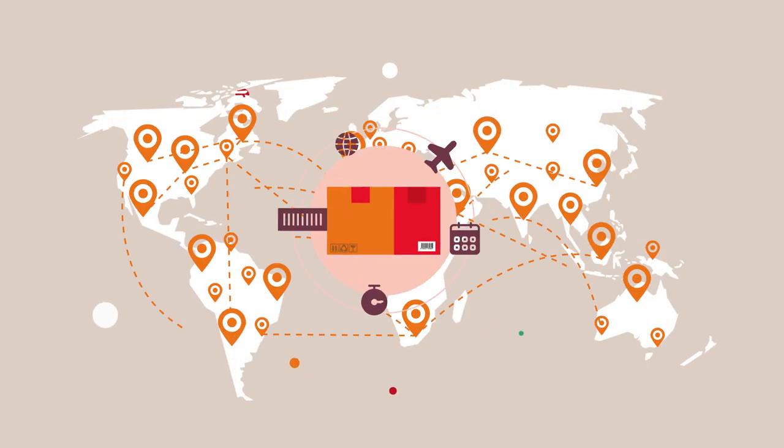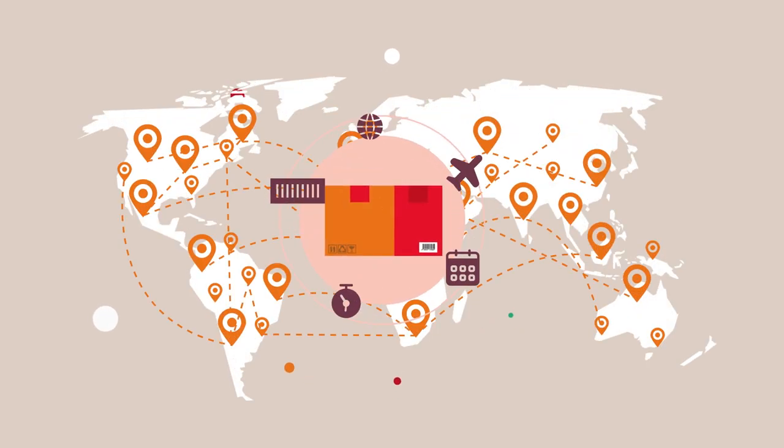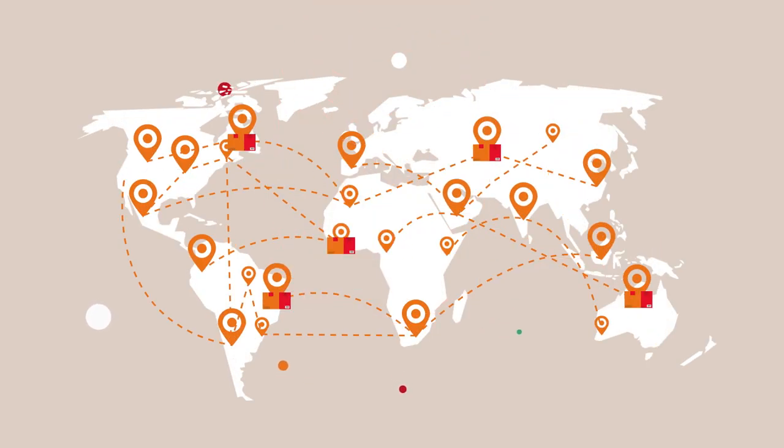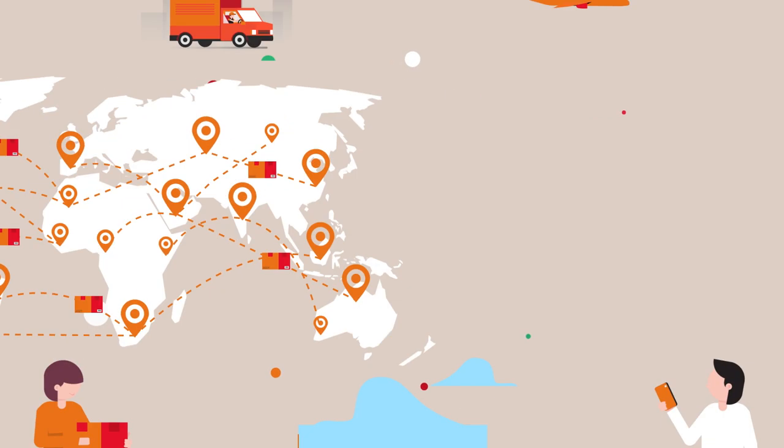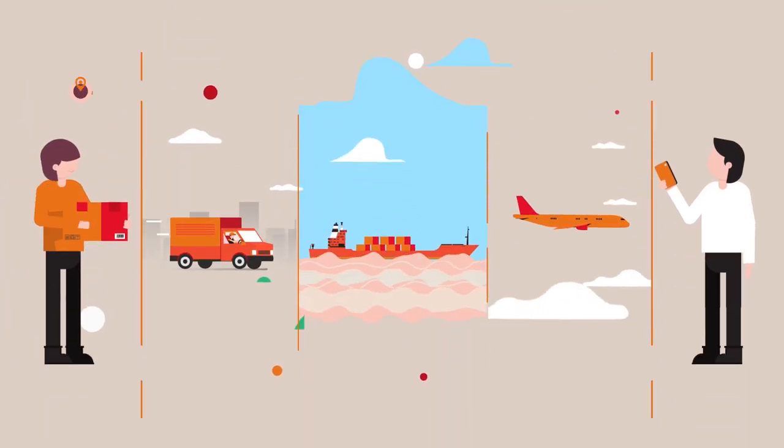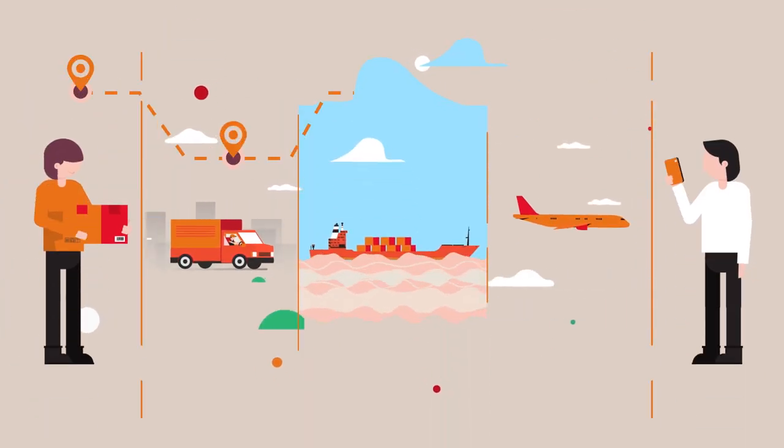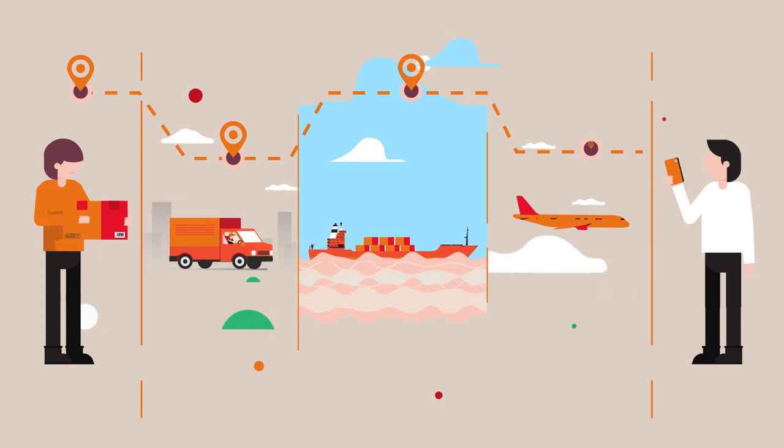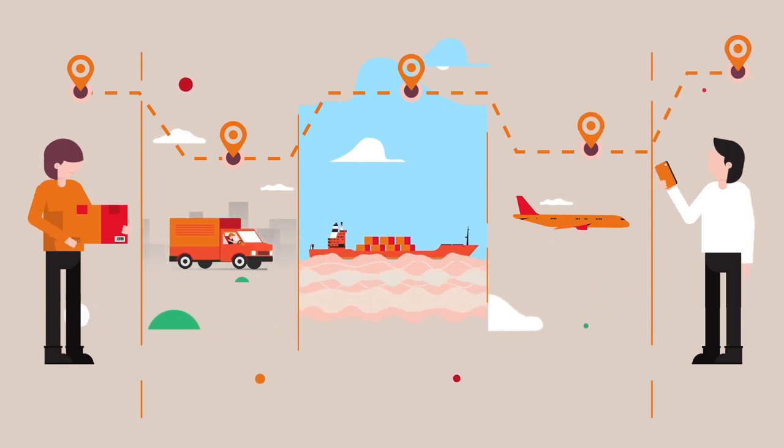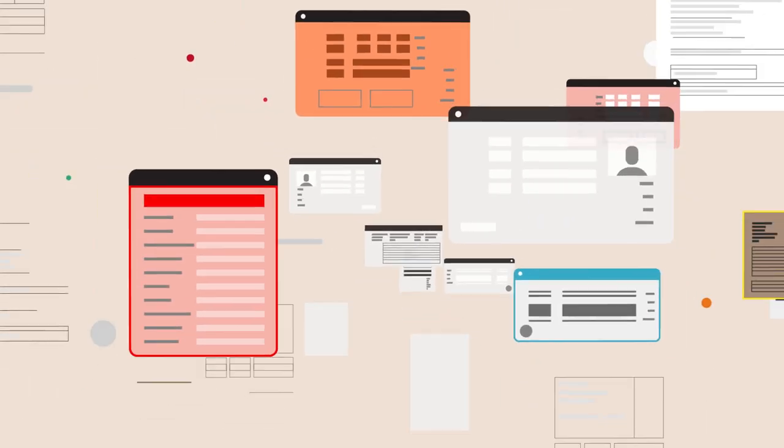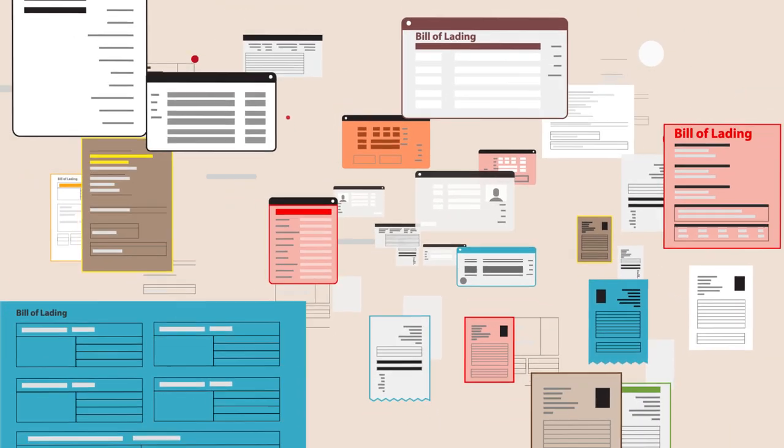In the world of logistics, moving shipments from point A to B requires hundreds of moving parts to fall in place across multiple touch points. And there are significant documentation requirements.